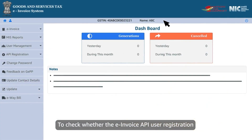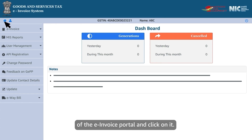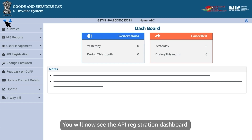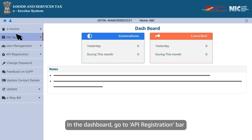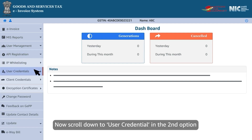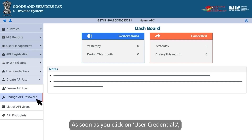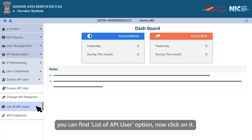To check whether the e-invoice API user registration was done successfully, go to the home symbol on the left corner of the e-invoice portal and click on it. You will now see the API registration dashboard. Go to the API registration bar on your screen's left side — the fourth option — then scroll down to user credentials, the second option under API registration. As soon as you click on user credentials, you can find the list of API user option.